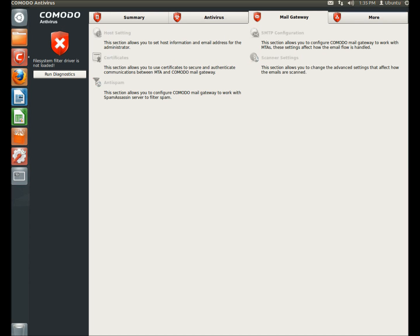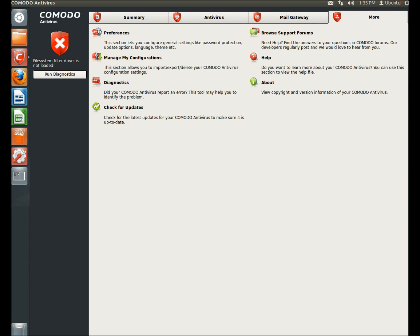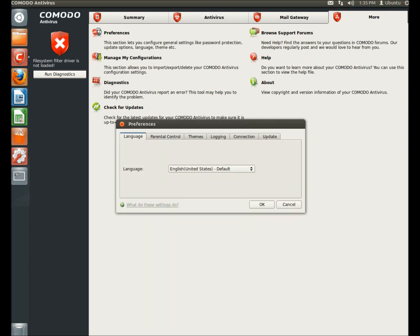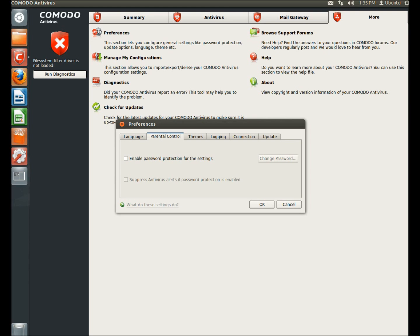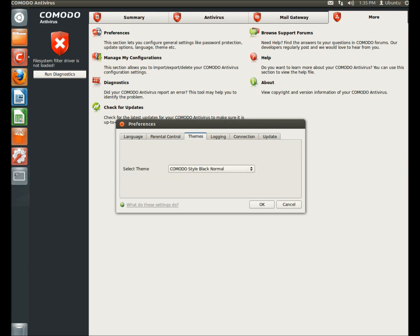And the more tab, under preferences, you can set parental controls where you'd have to have a password to change any settings in Komodo. You can change the theme of Komodo. However, I think for the free version, there's only the one theme.